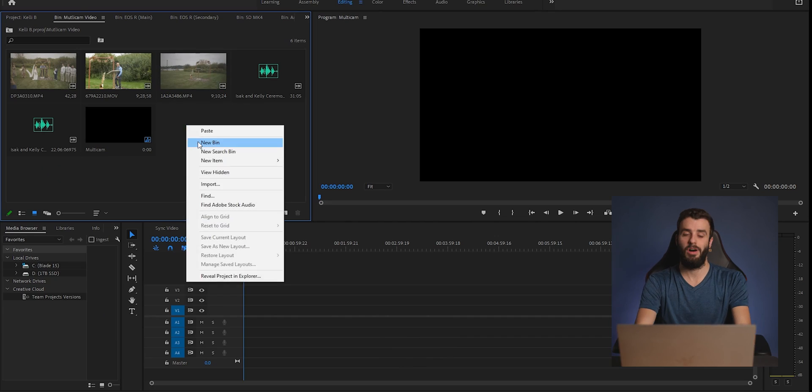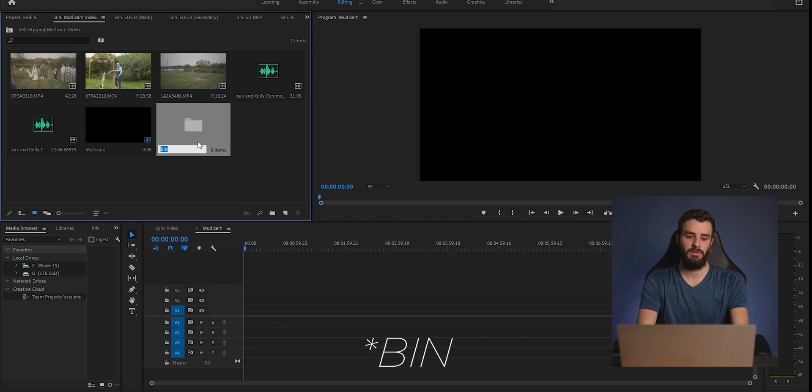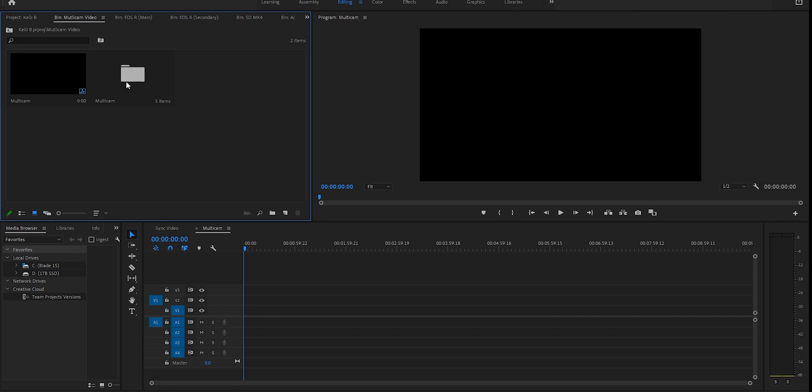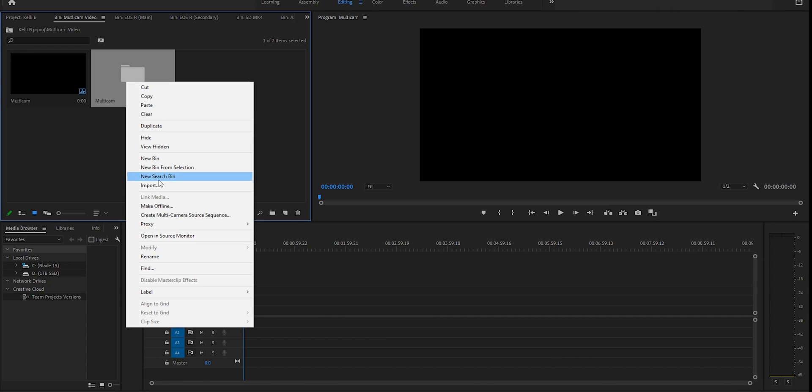All right, so step one is get all the clips and audio you need and put them in a folder. I'm gonna call my folder multi-cam. Once you have all your clips and all your audio in one folder, right click it and we're going to go to make multi-camera source sequence.